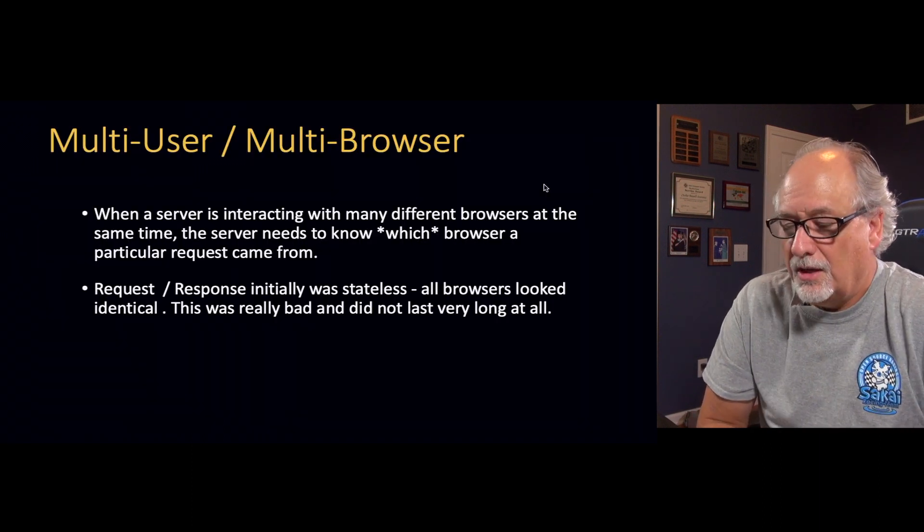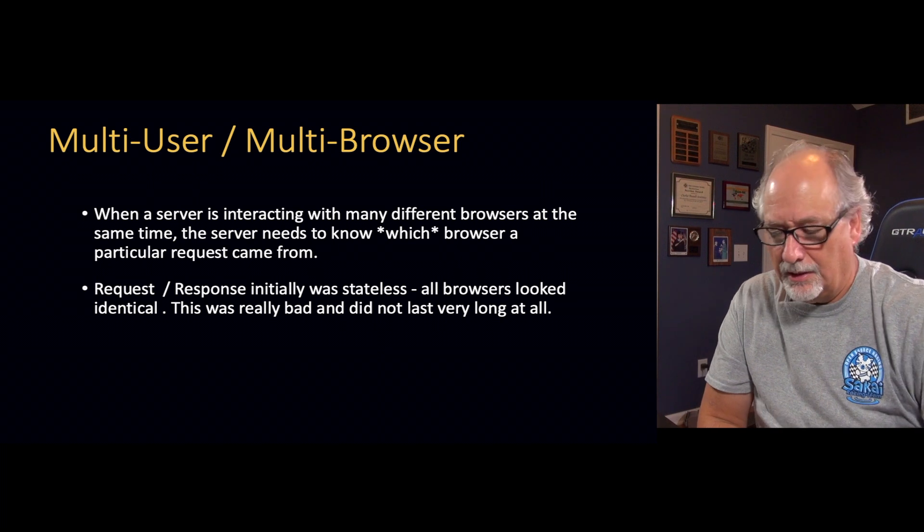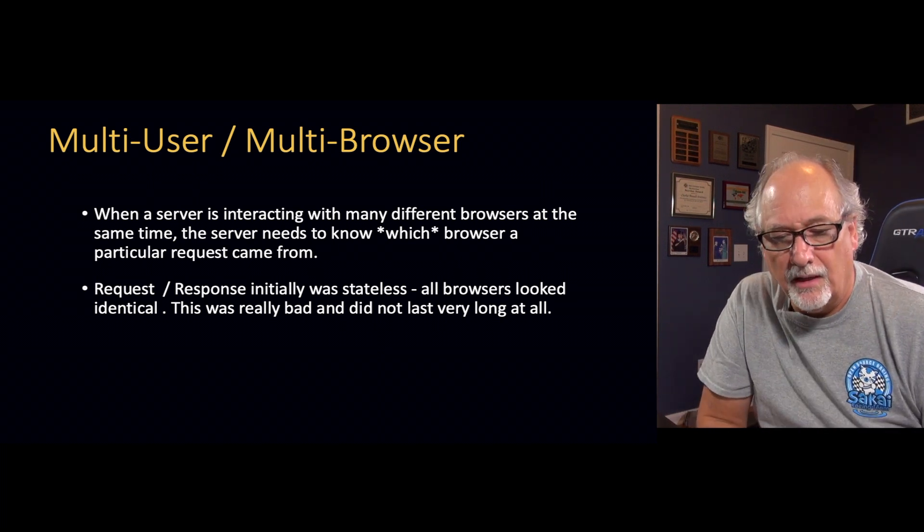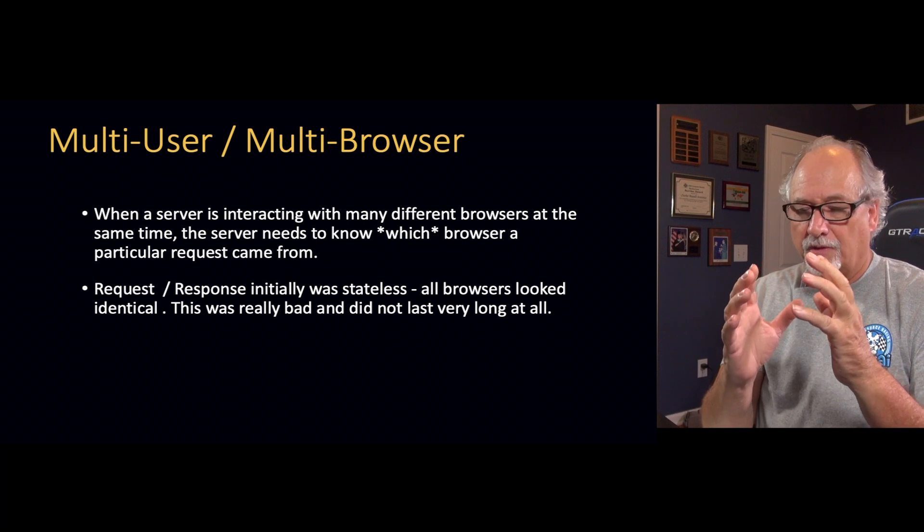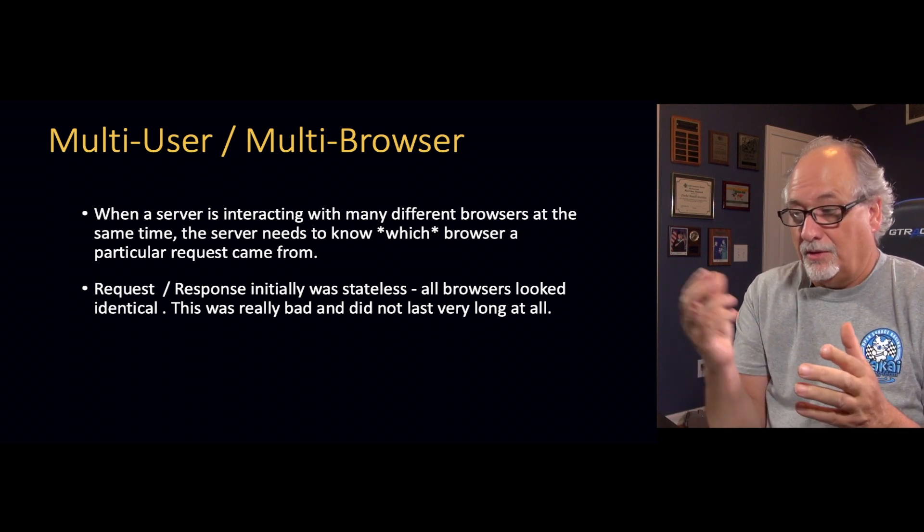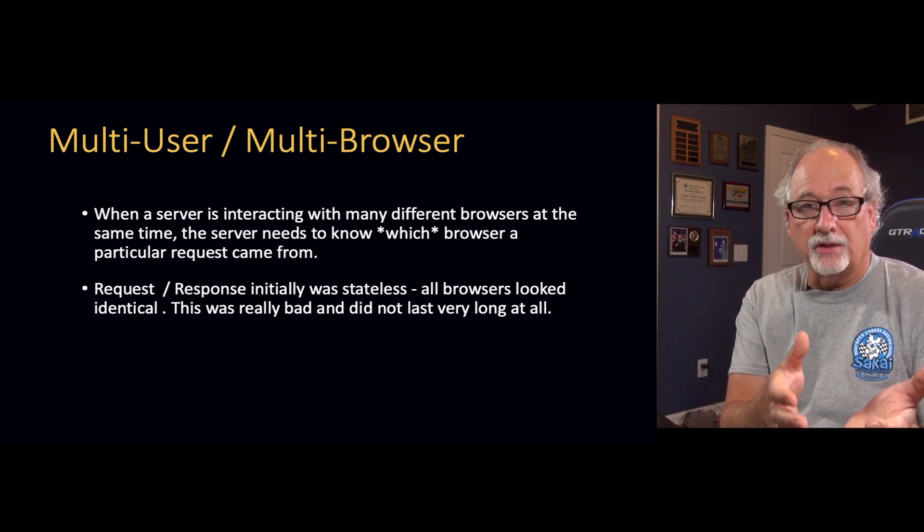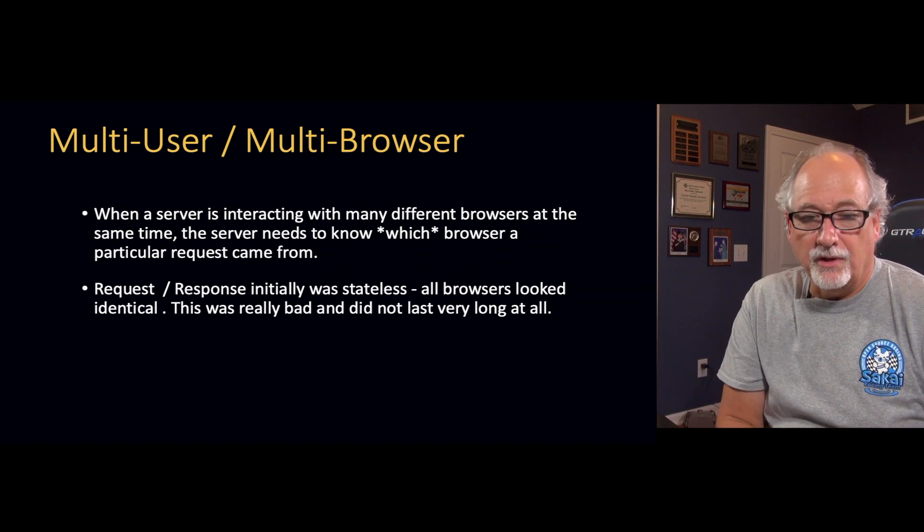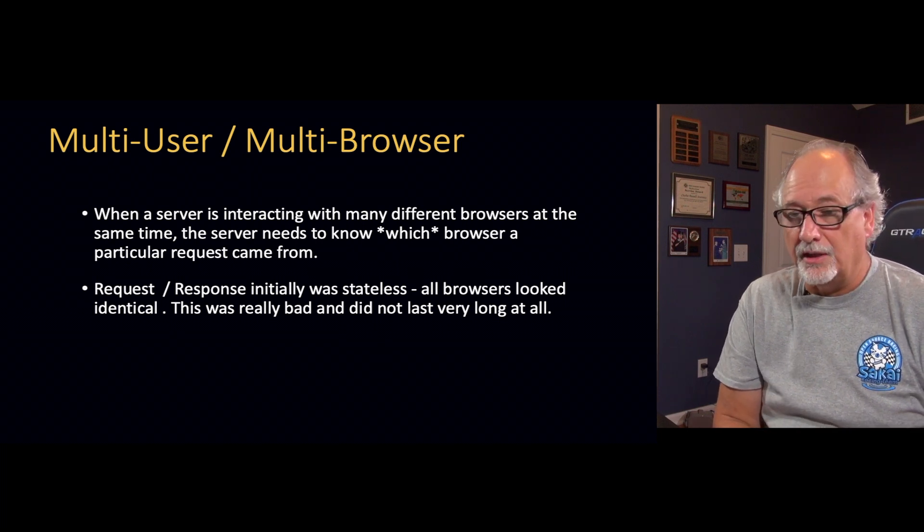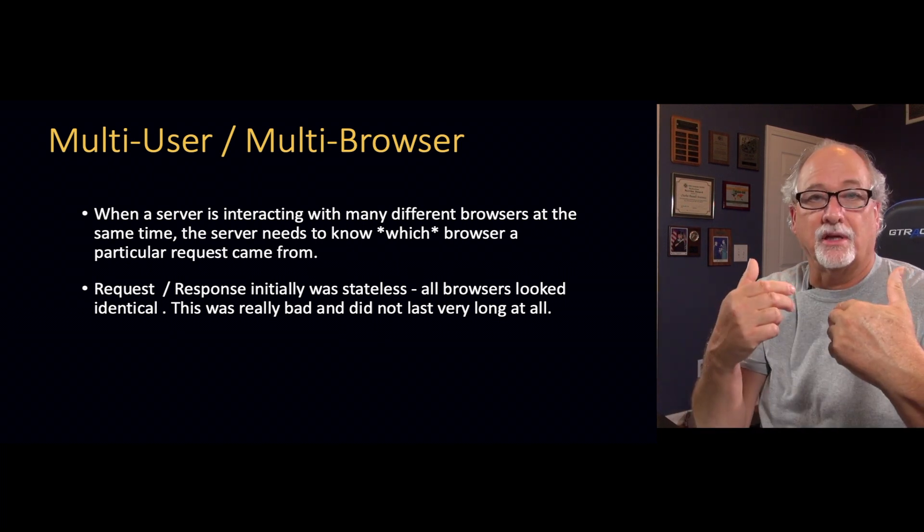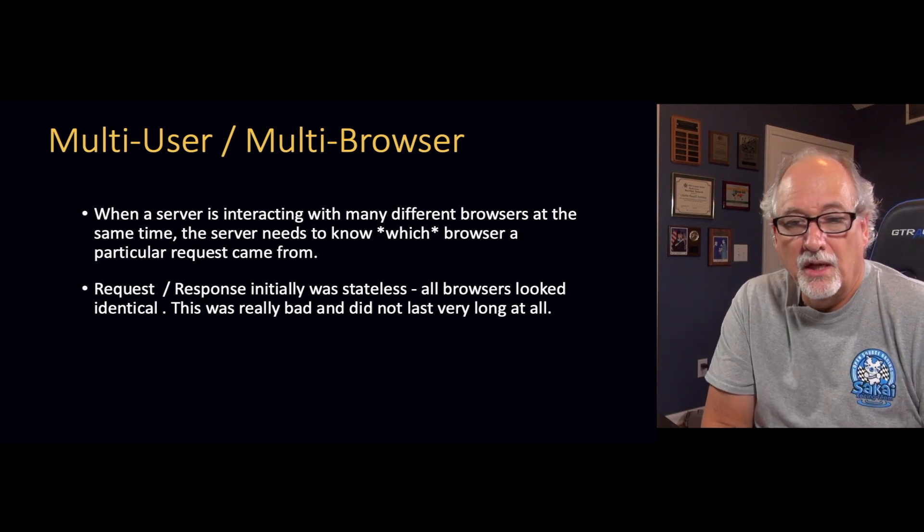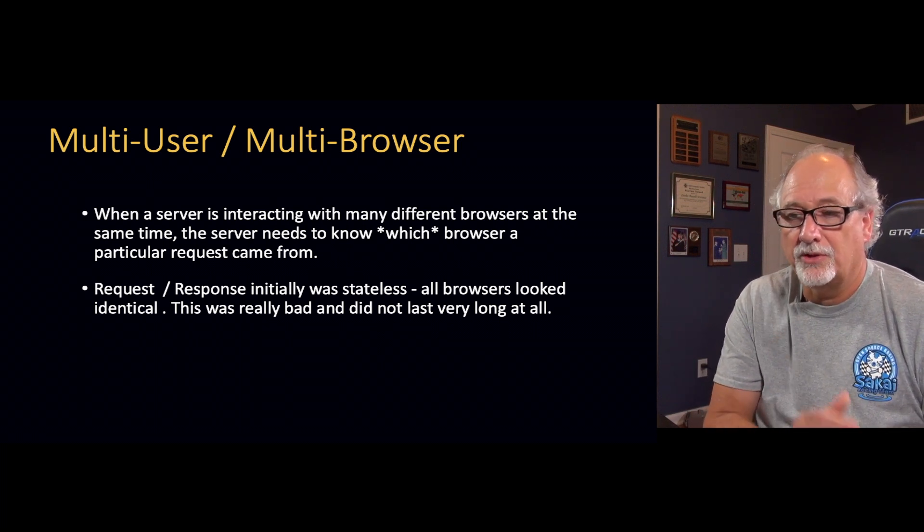The first thing about the web in general is that you have a web server. When you're just developing, you think there's only one person, which is you talking to the web server. But in reality, when a web server is in production connected to the internet, there could be a thousand connections to a thousand different browsers. And it's essential that the server can figure out at any moment which browser it is talking to.